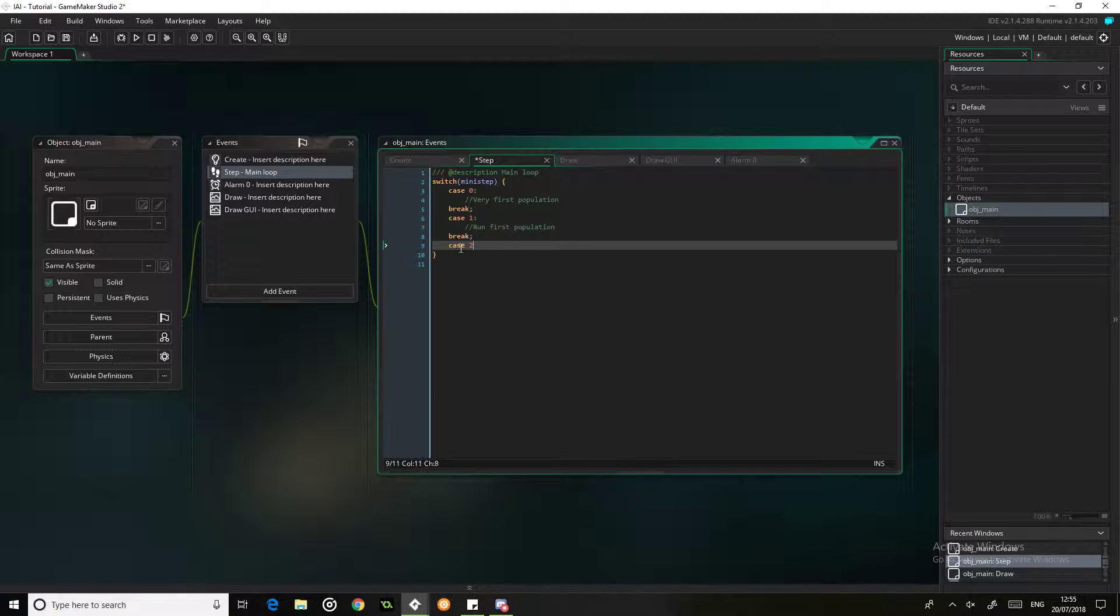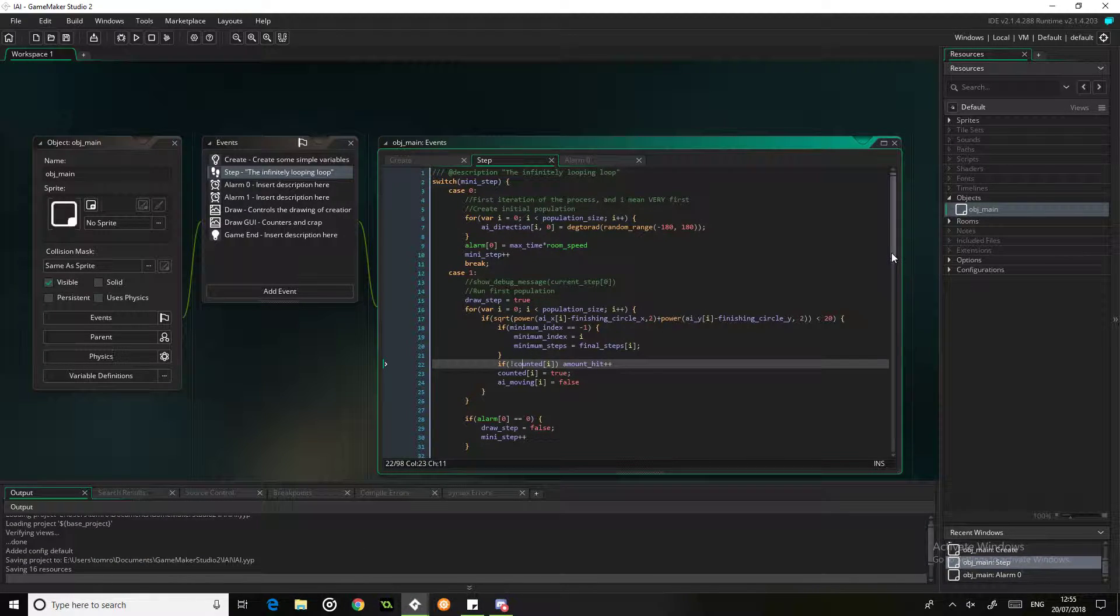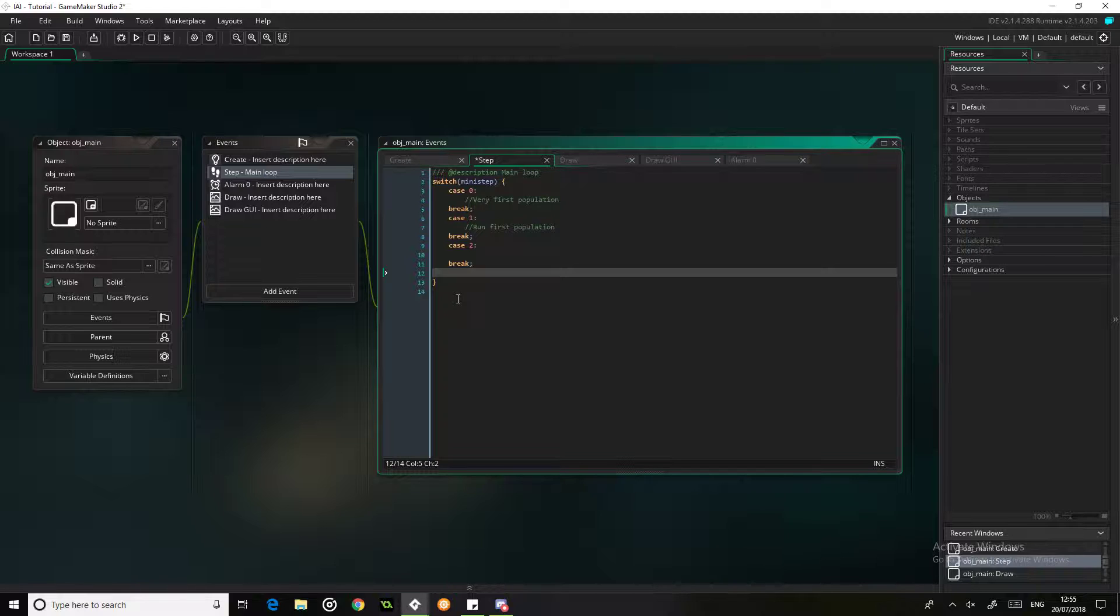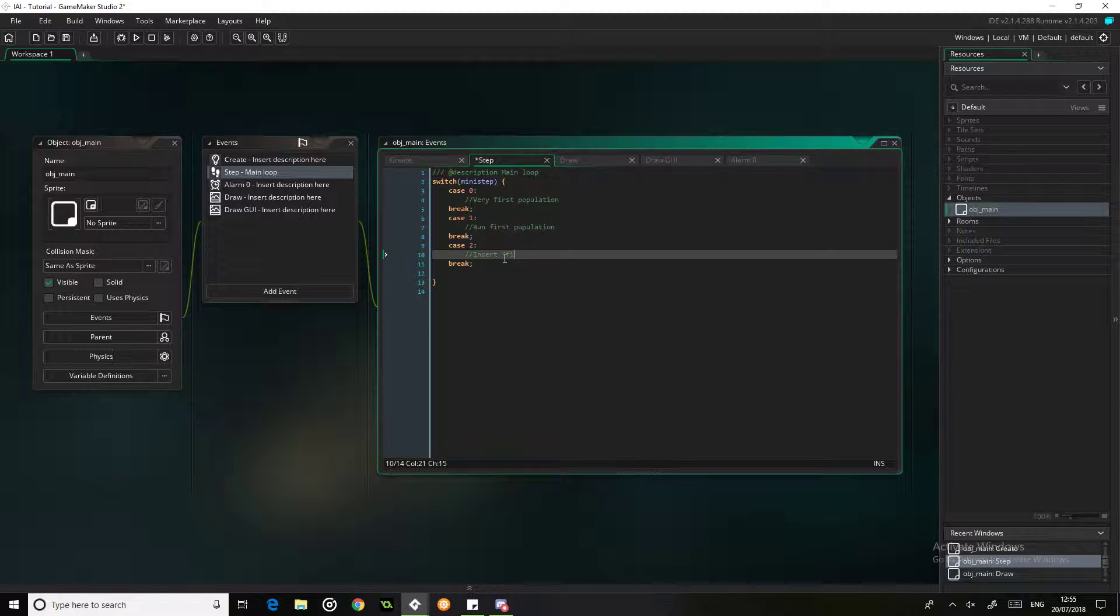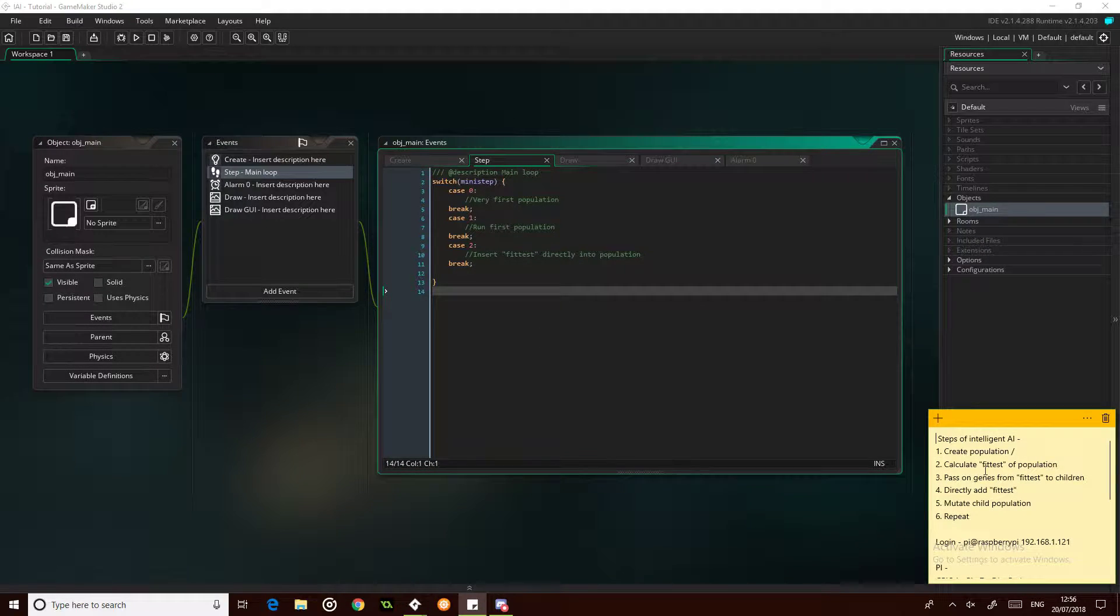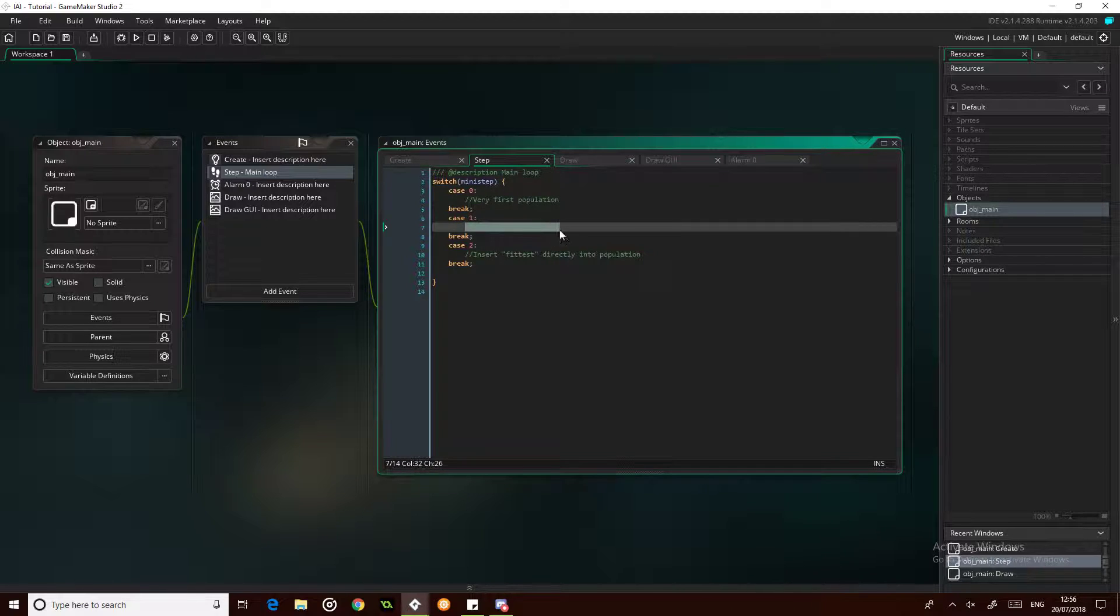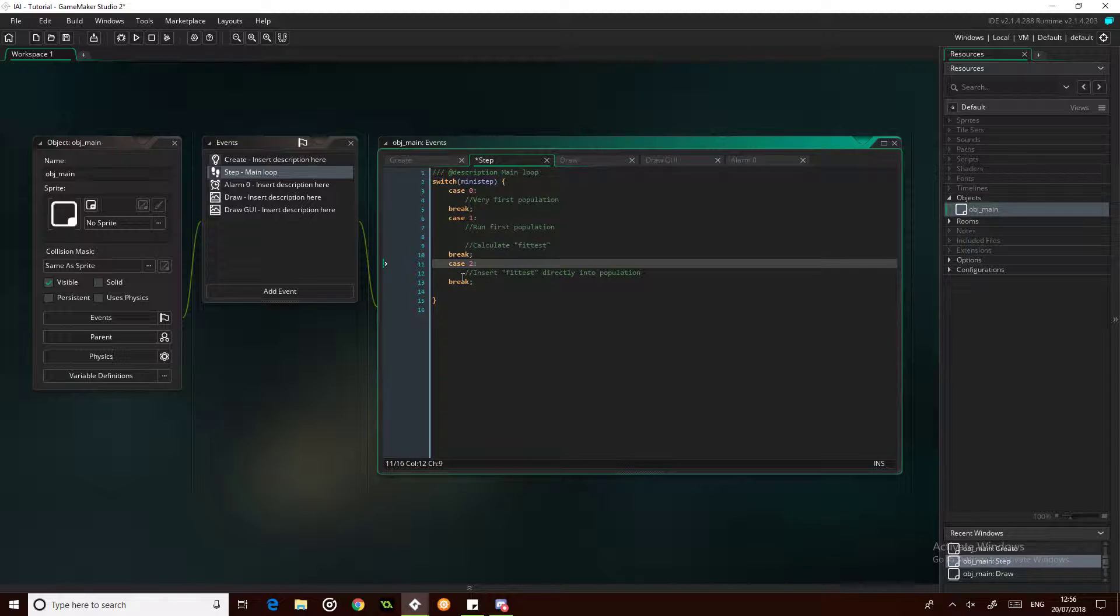So we're going to have case 2, which I believe is calculate the fittest. We're going to skip that one out, actually we're going to put this into case 1 instead. So this next step is going to be insert fittest directly into population. In most scenarios, what you want to do is have your first population, you then make that first population move, you then calculate the fittest, which is going to be in here as well.